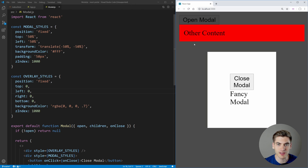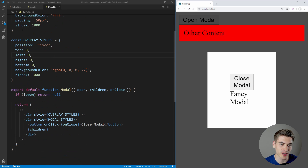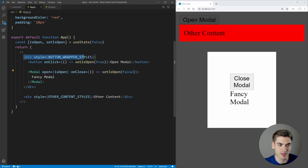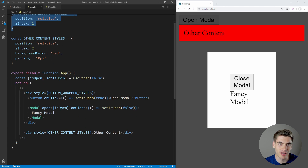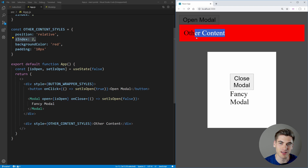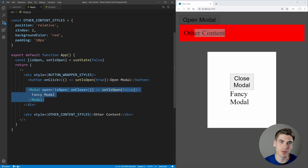When we save and click Open Modal, we immediately notice a problem — this is what happens when you don't use portals. The other content section is appearing over top of the overlay we created. The reason is that this modal is inside a div that has certain styles applied which create a stacking context in CSS. Elements inside it can never appear above a z-index of 1, while the red other content has a z-index of 2. So our red content appears over the button wrapper, which means it appears over our modal.